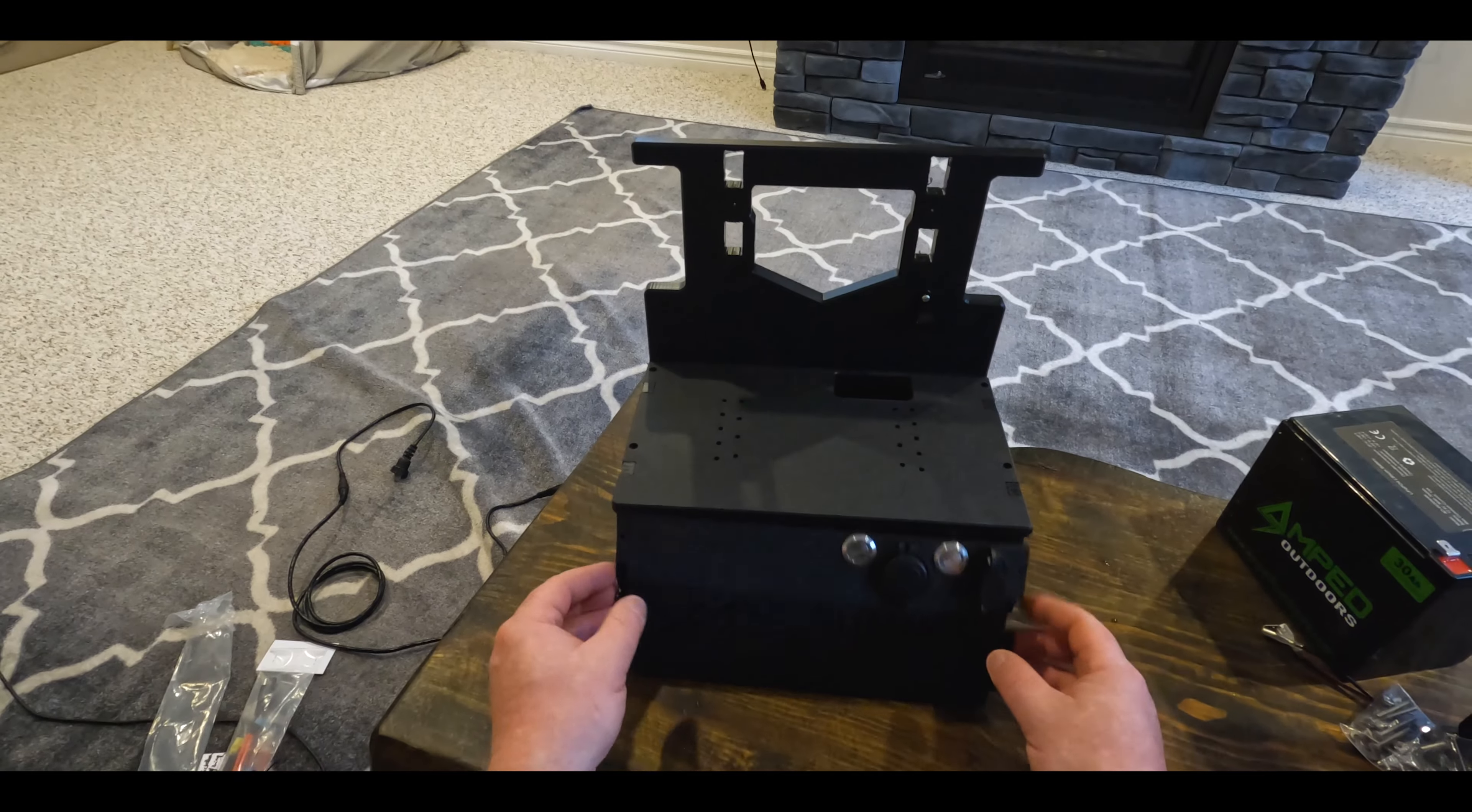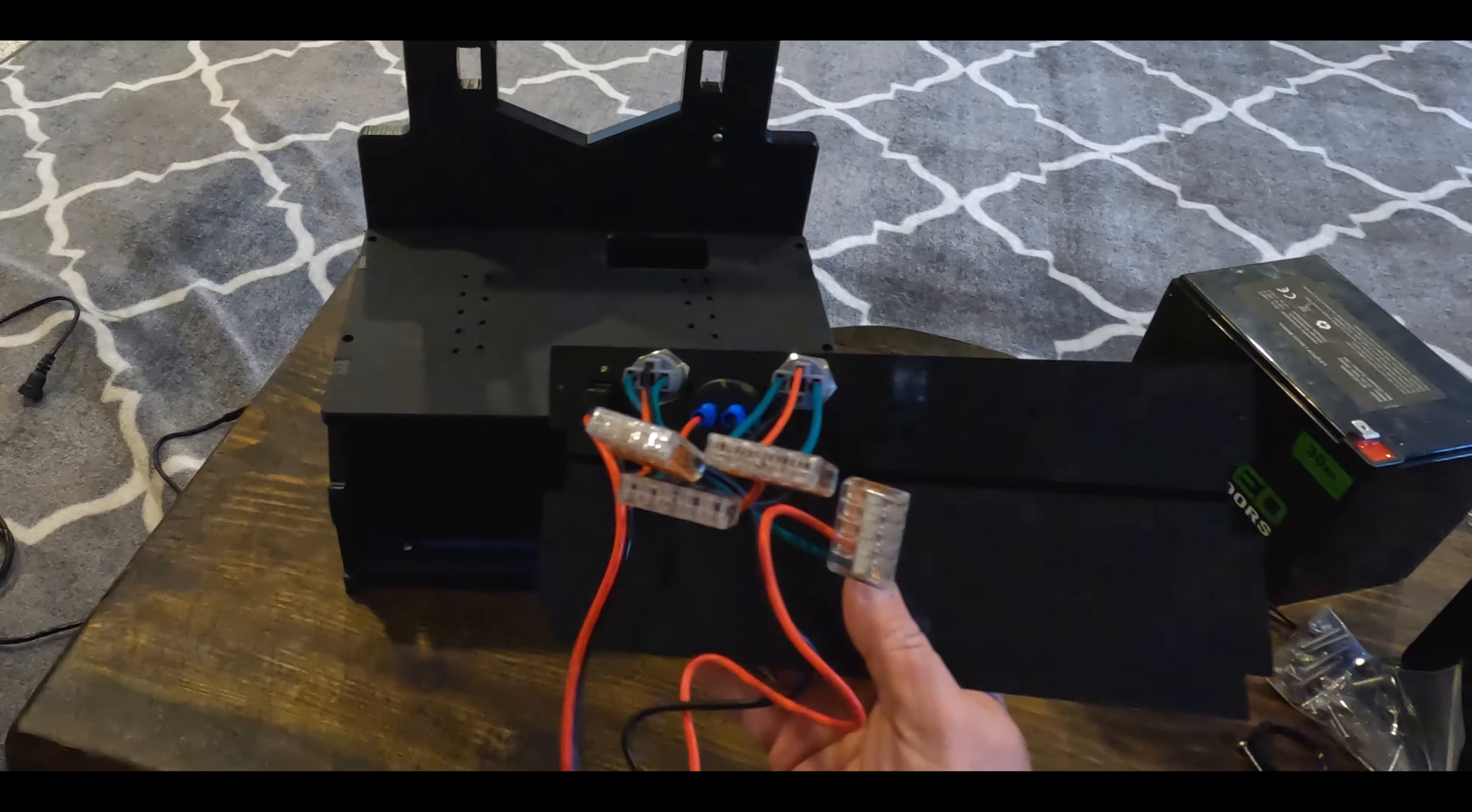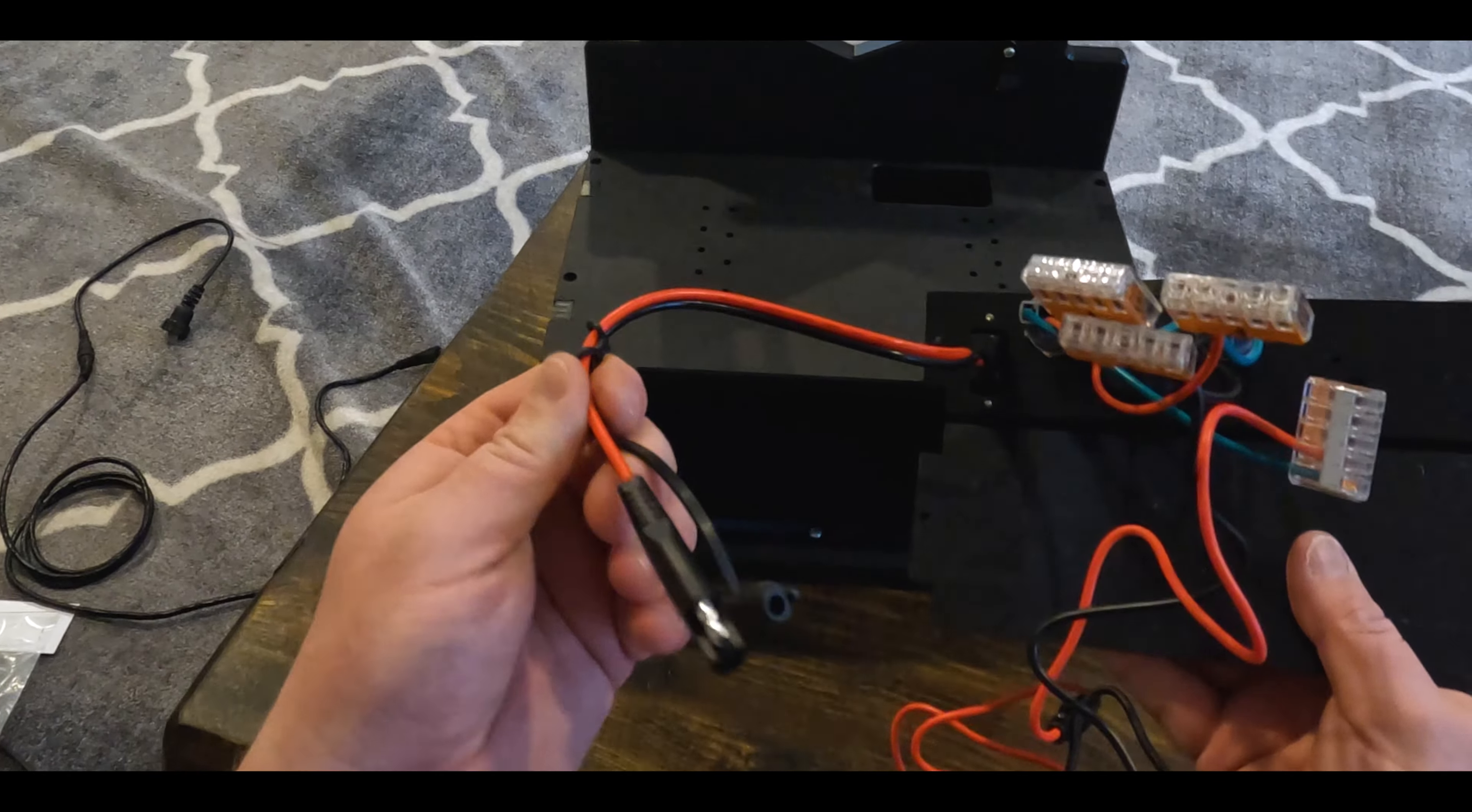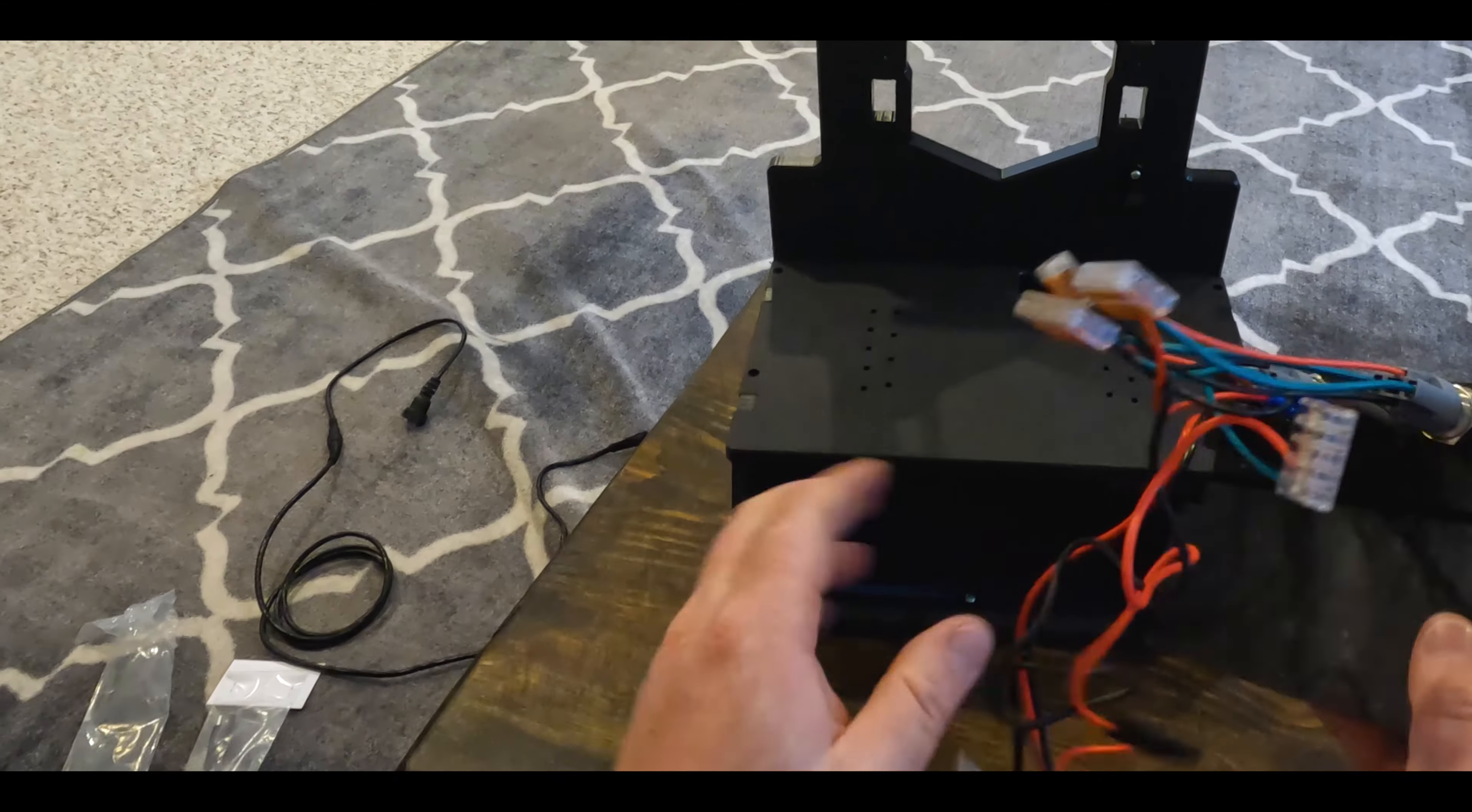When we open the Summit Shuttle, this is how it's going to arrive. You're going to get all these wires just like this, you're going to have a little charge port, and you're going to have a positive and negative to hook up to your battery.